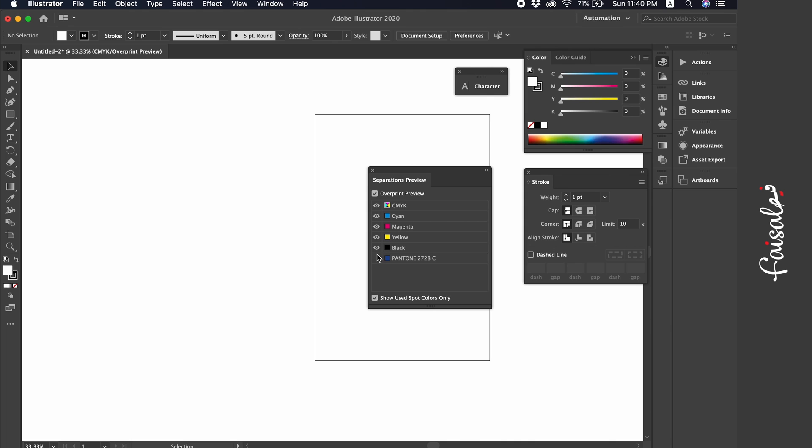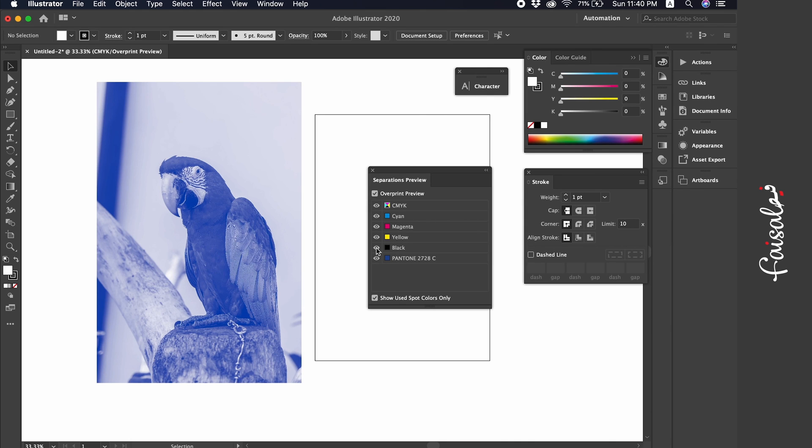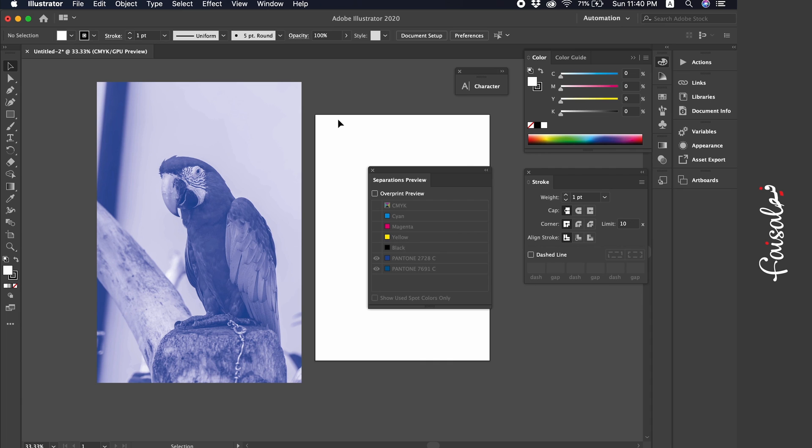And with that, when you send your image for printing or include it in a book, magazine, brochure, or flyer, it will maintain the same Pantone color you initially used for your text, design, or any aspect of your design. That was our explanation for today on how to convert an image from four colors to a single Pantone or spot color.